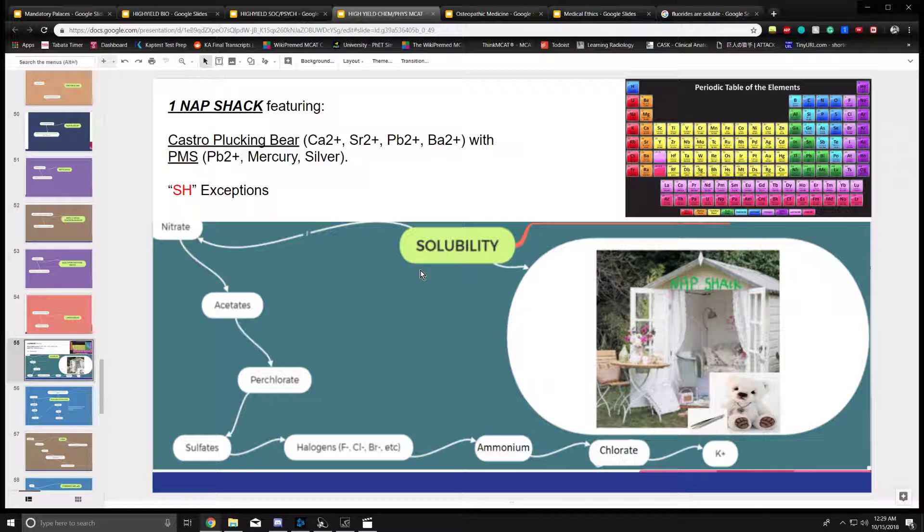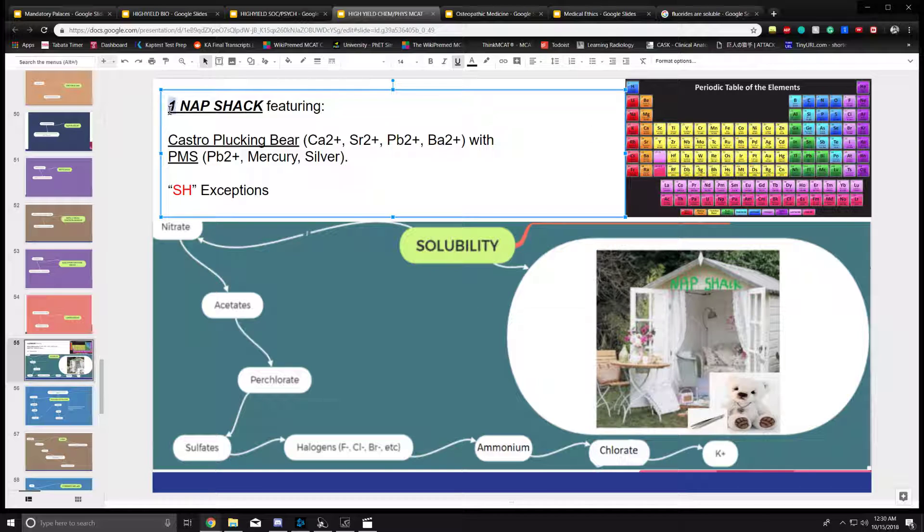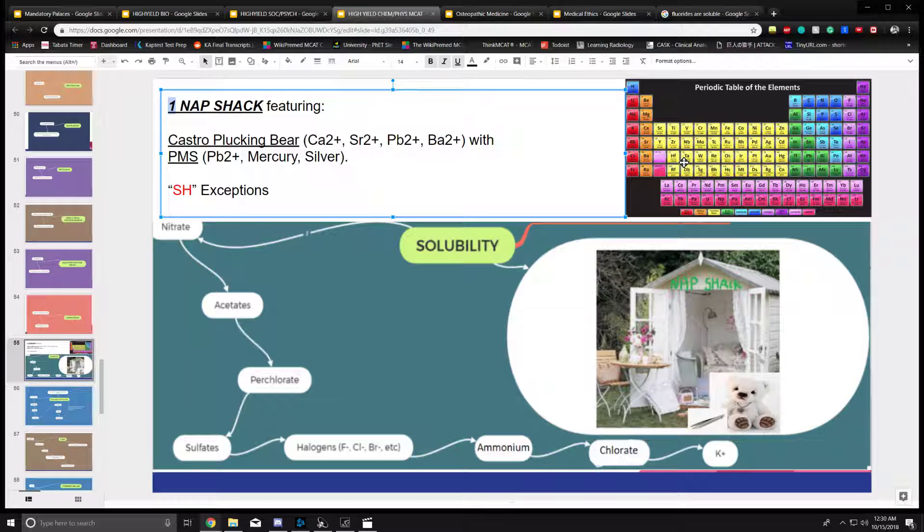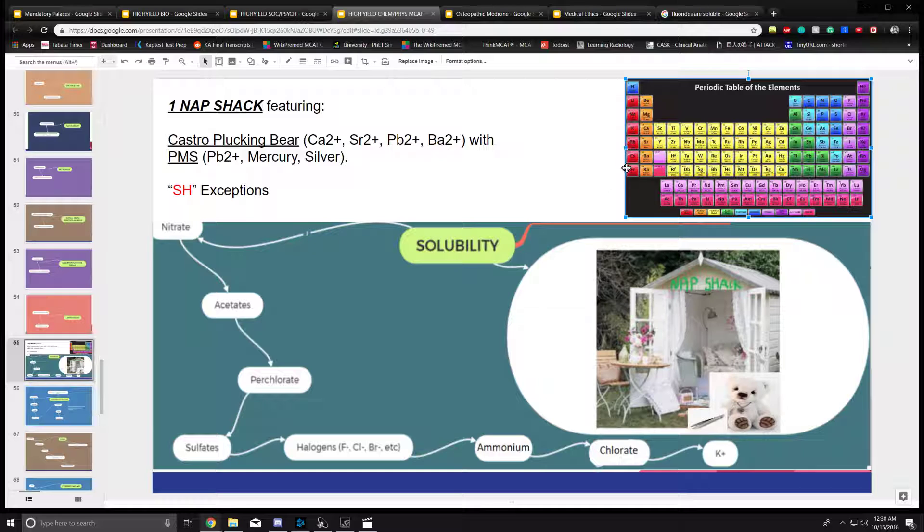First, I chose one because group one elements, which are the alkali metals, are always soluble. Lithium, sodium, potassium - one from here are always soluble.